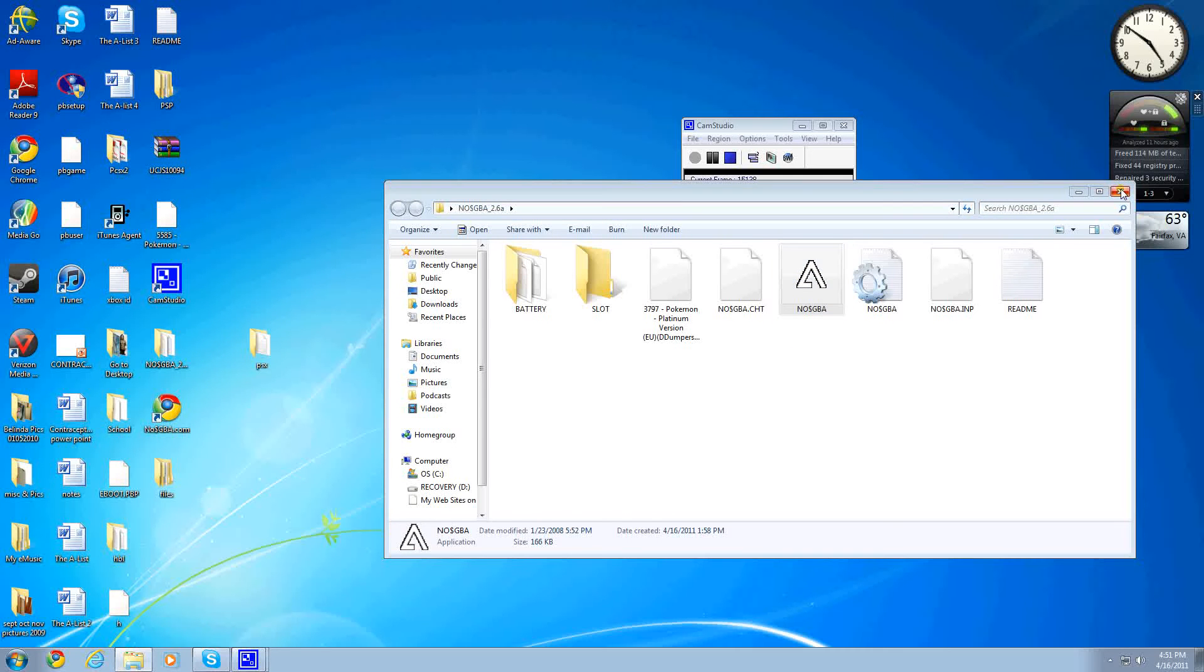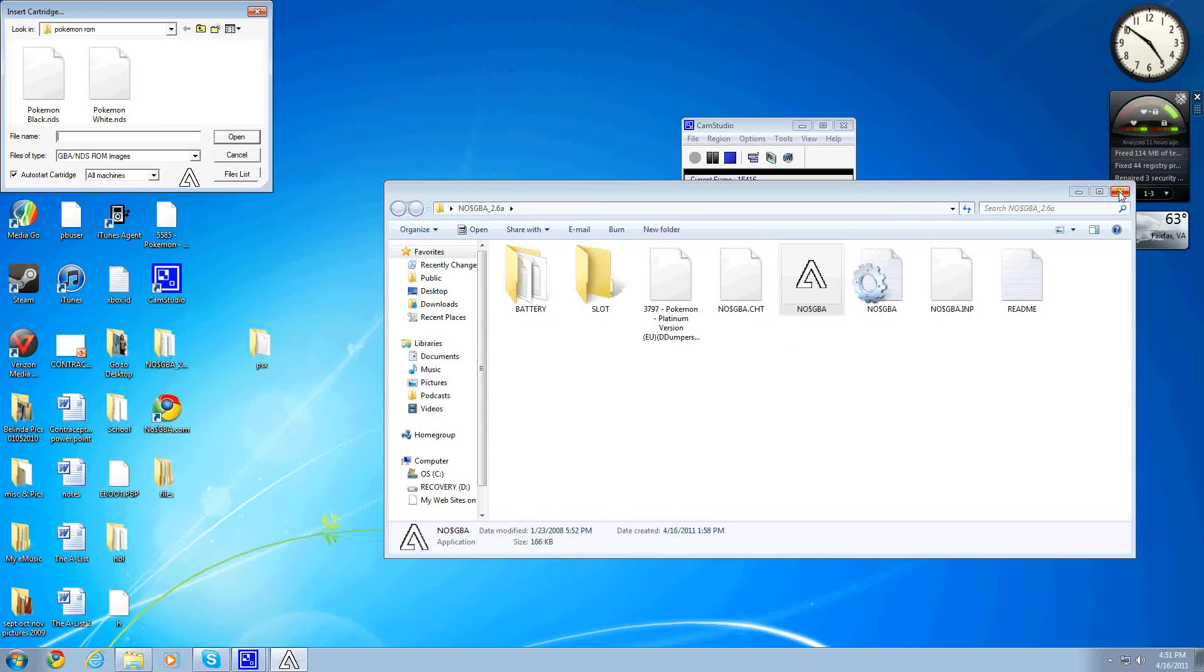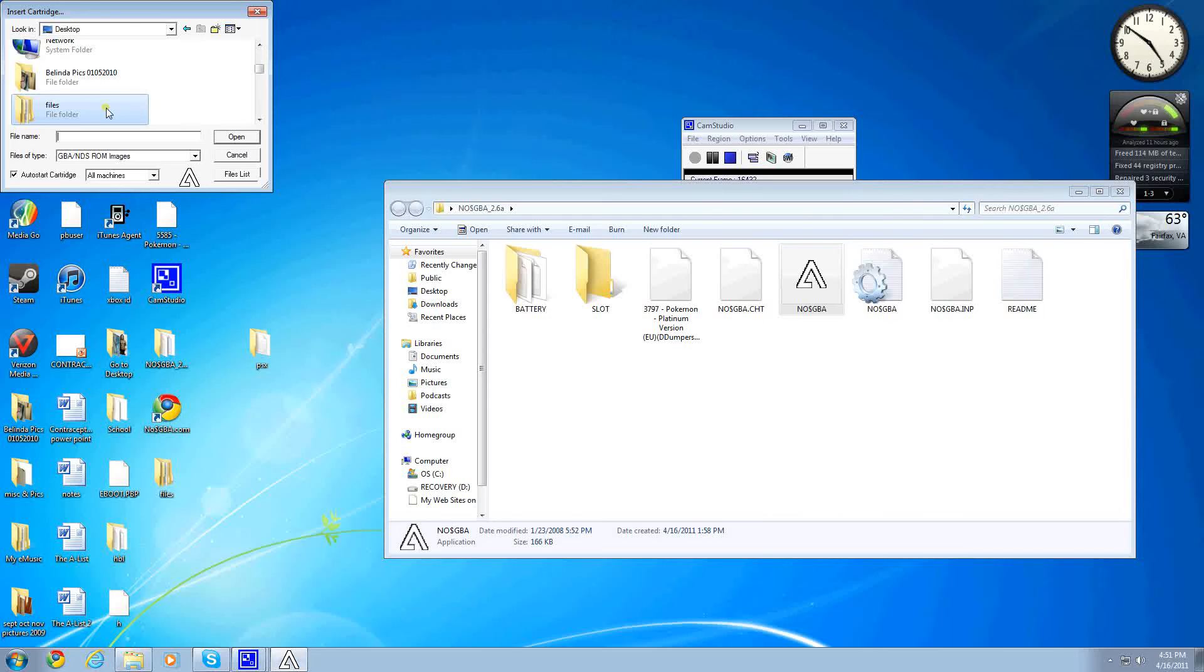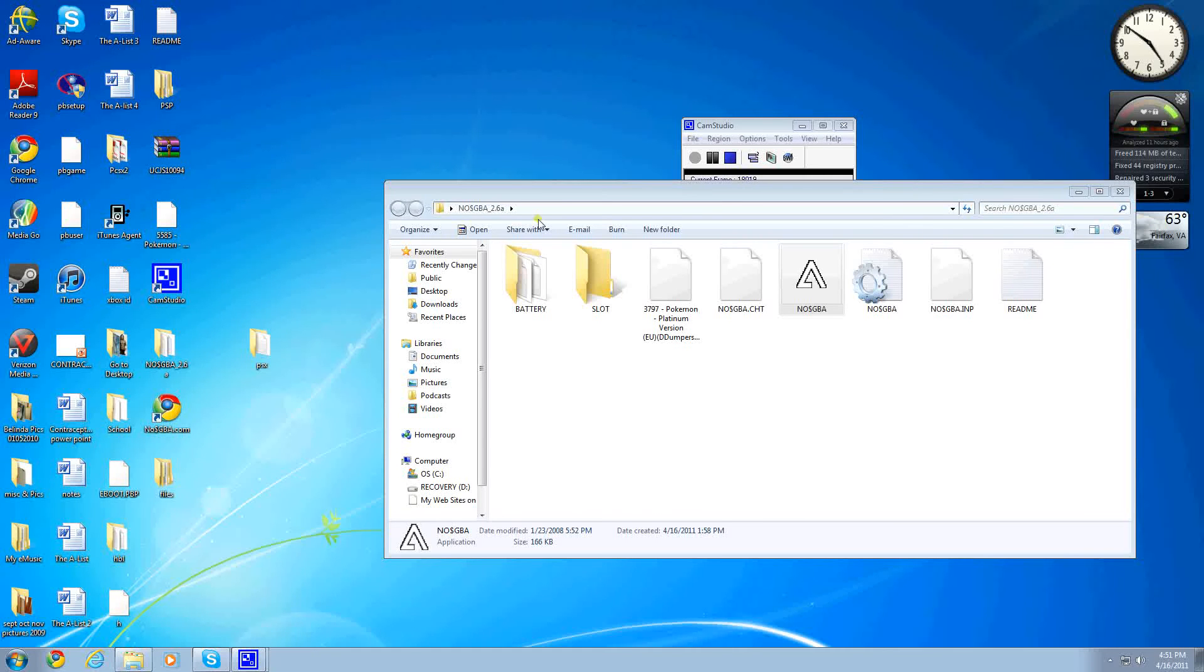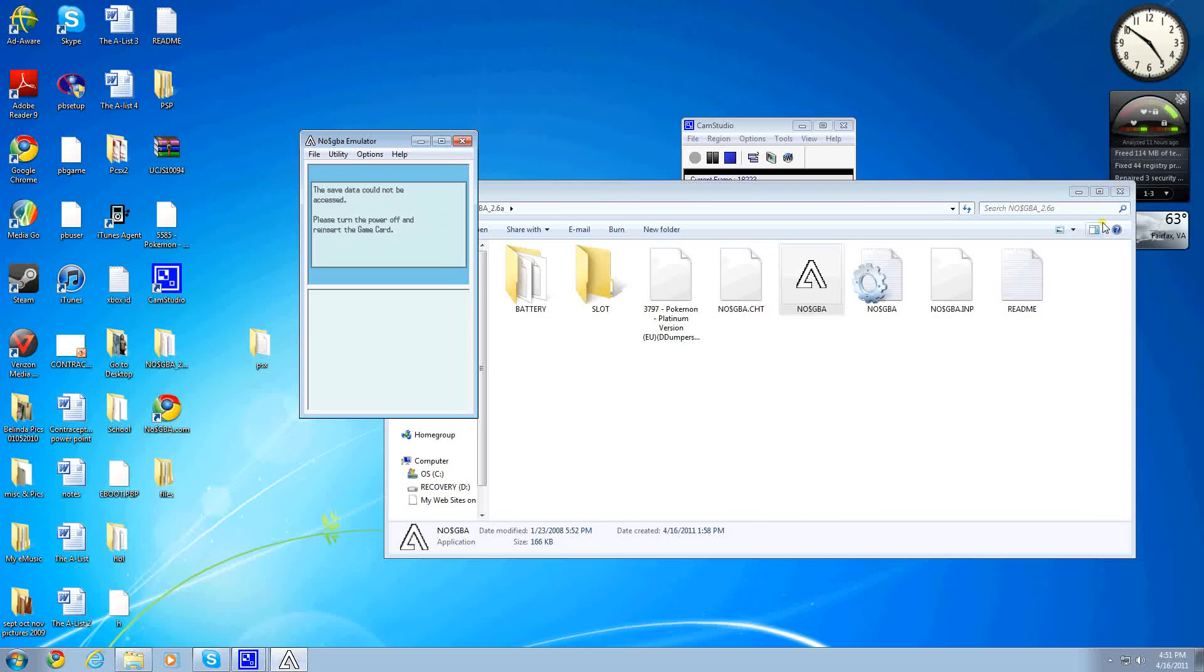You want to open up the emulator, and you'll start out right here on the desktop, and you go to the Files folder, which you have saved there. Go Pokemon ROM, and here you have Pokemon Black and White. We'll open up Pokemon Black because they've already had a save. Open that, and you will see this error.